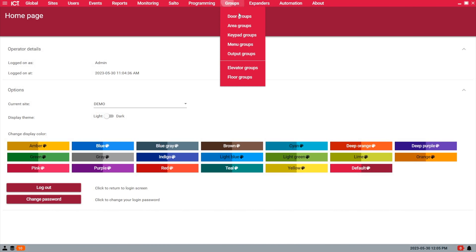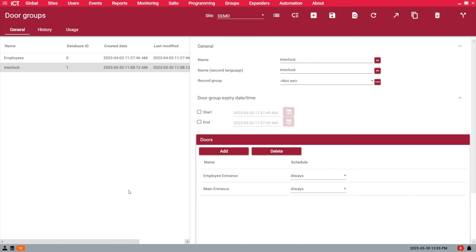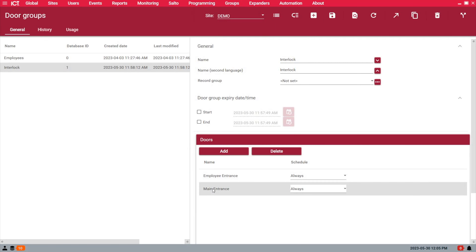In today's video, I want to show you how to program the door interlock feature of the Protégé GX system. Remember that in expert mode, this feature is also available with the Protégé WX web-based system.